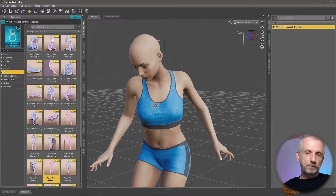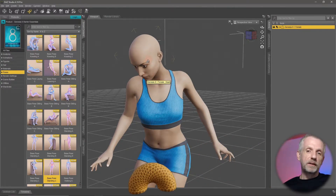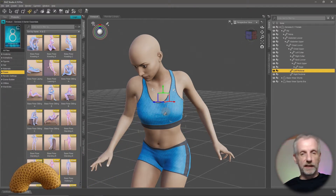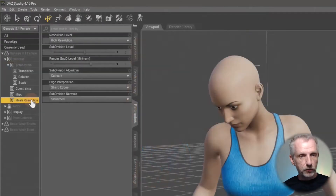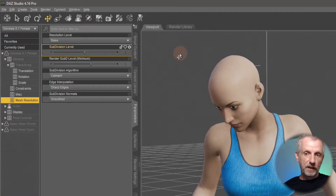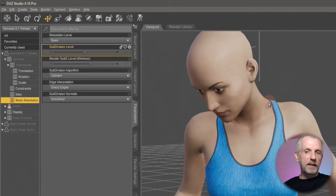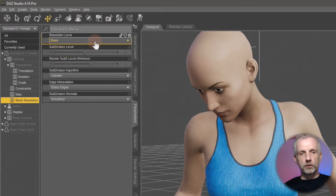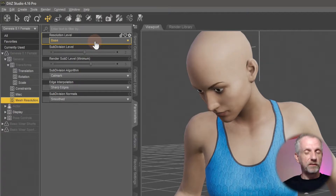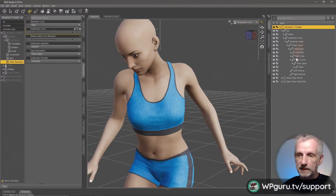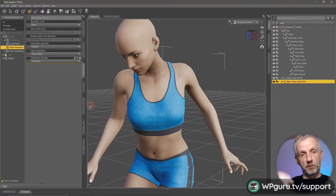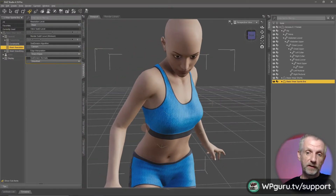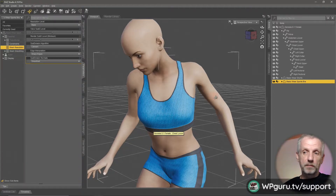In order to make this work, we need to turn both our character and the item of clothing into base resolution. With the character selected on the Parameters tab, under Mesh Resolution, there's a Resolution Level slider. Set this to base resolution - the character goes a little chunky but that's okay, that's the real resolution. The high resolution is implied on the fly. Do the same with the sports bra. There's a tool by 3D Universe called Scene Tools that lets you do this with one click for all items.